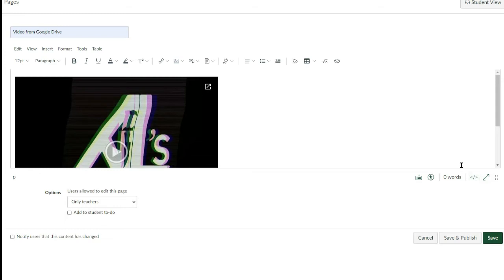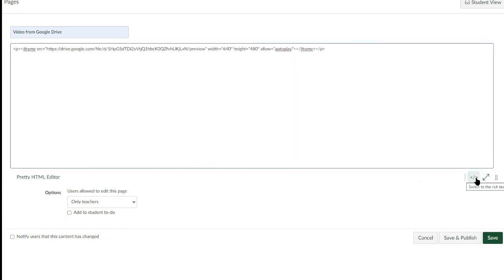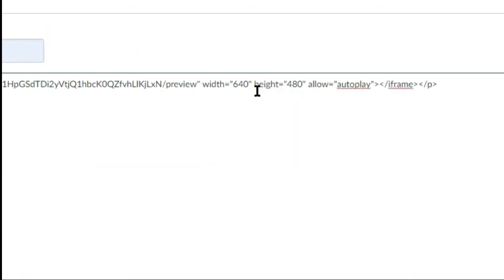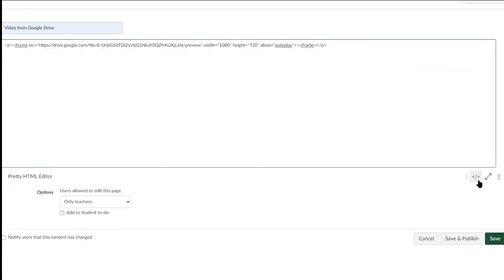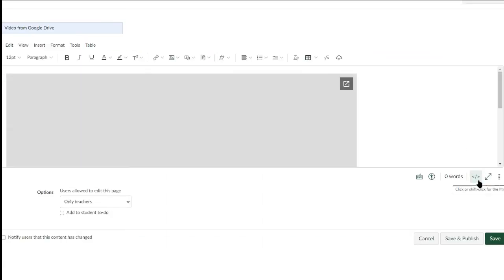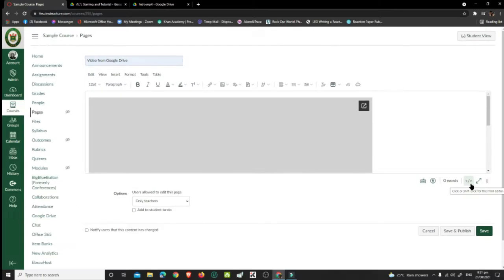click the HTML Editor icon. Change the value of Width and Height. Click the HTML Editor icon again.